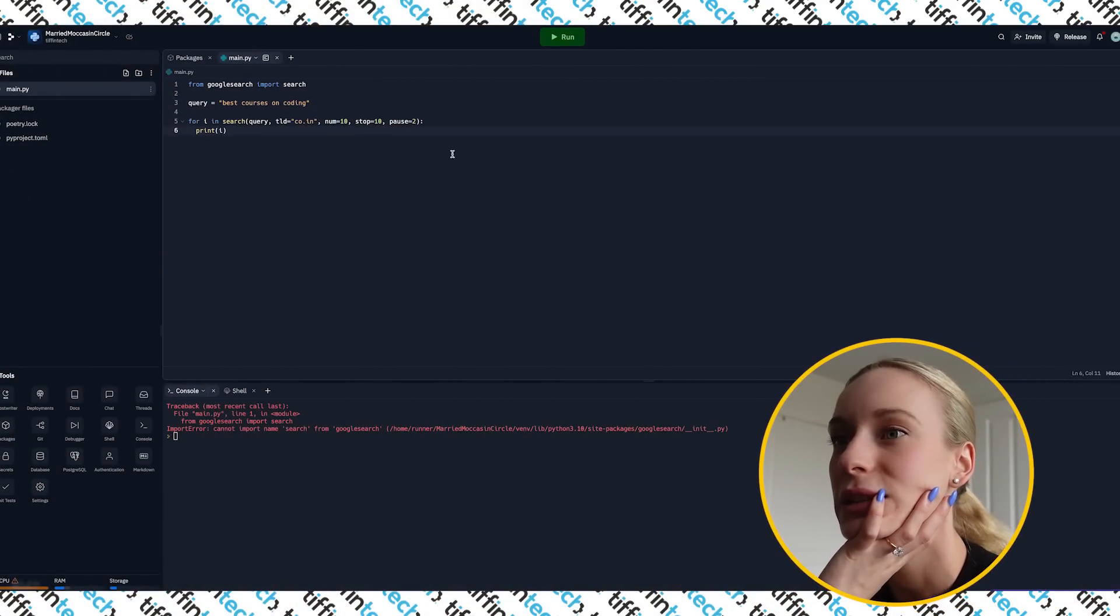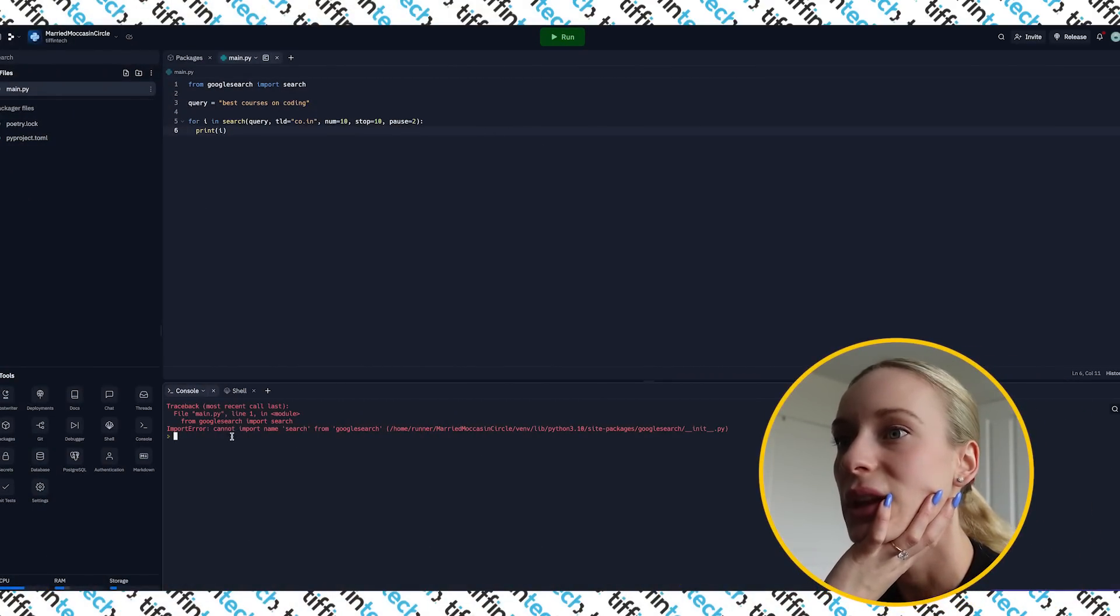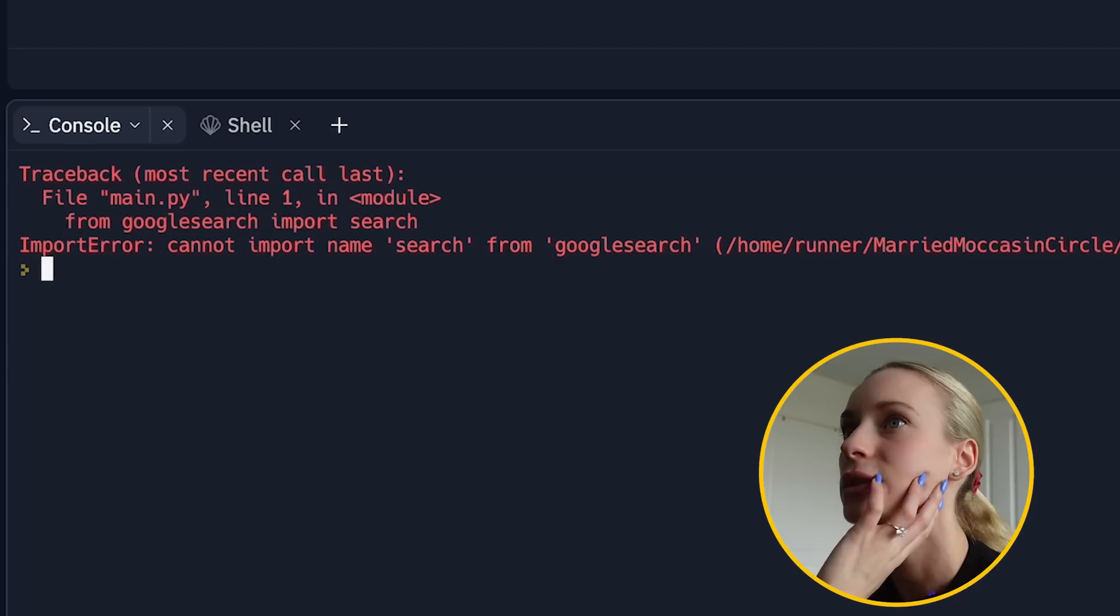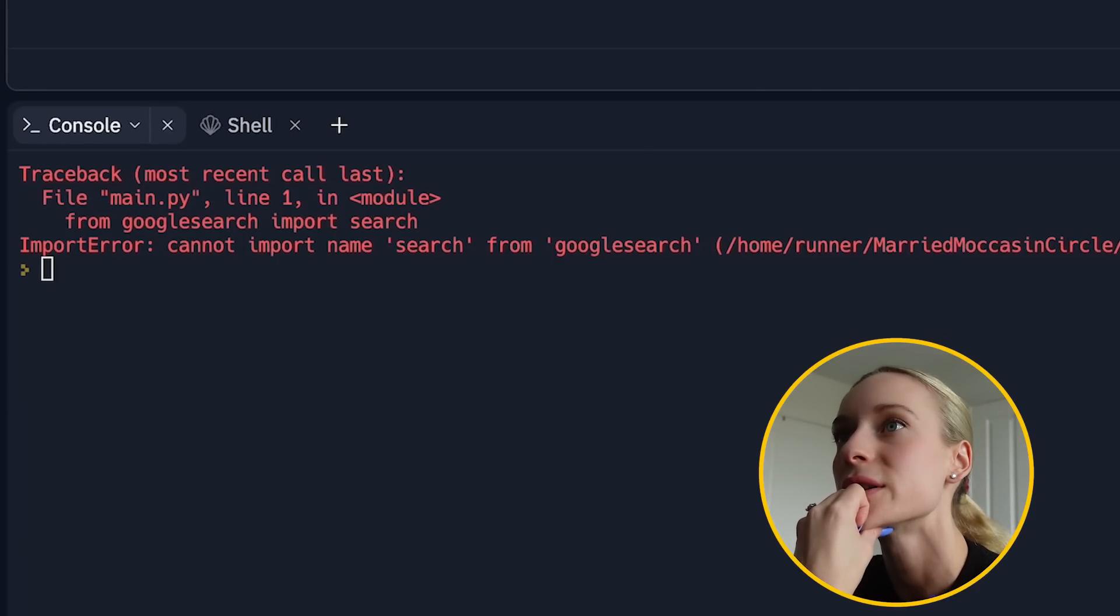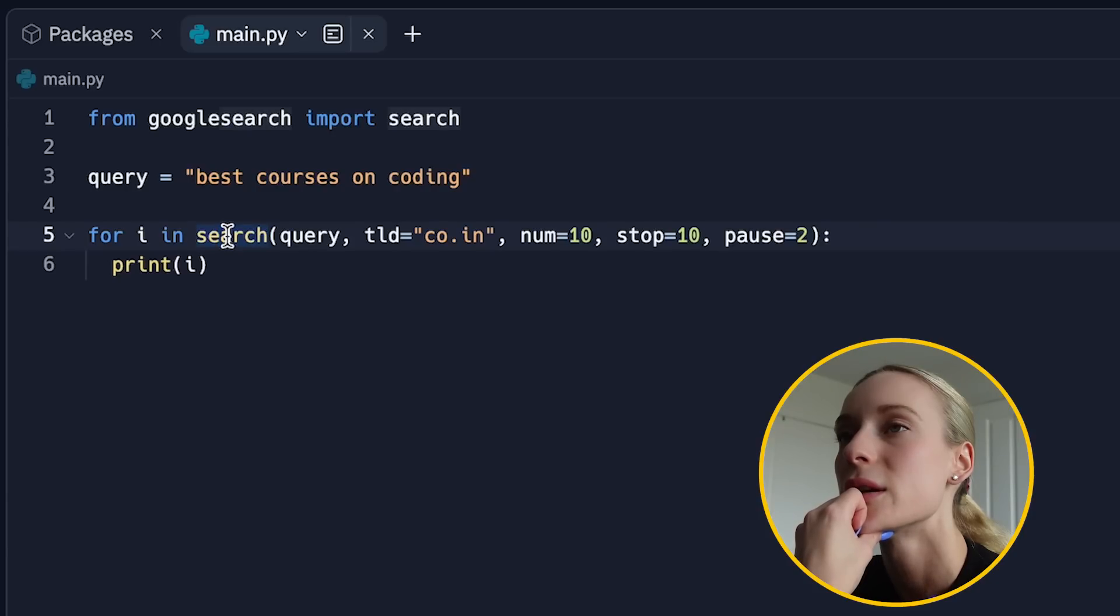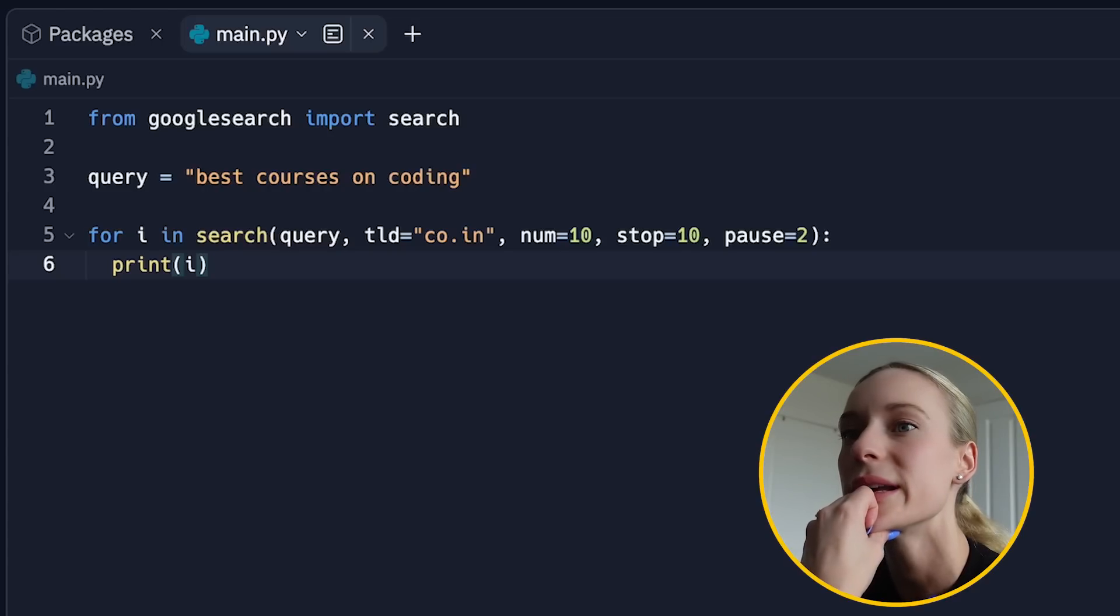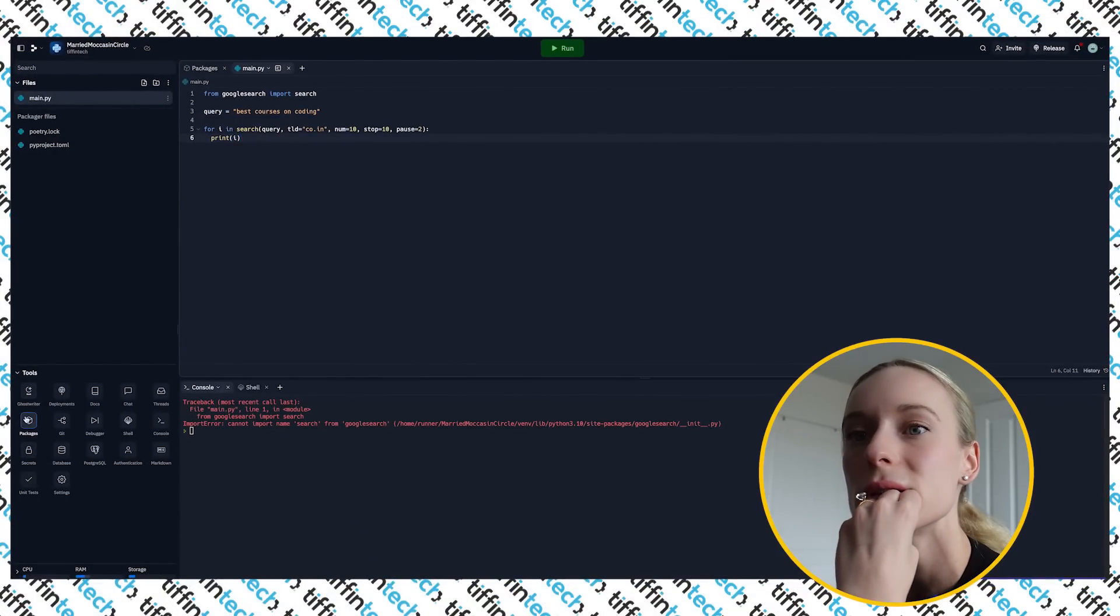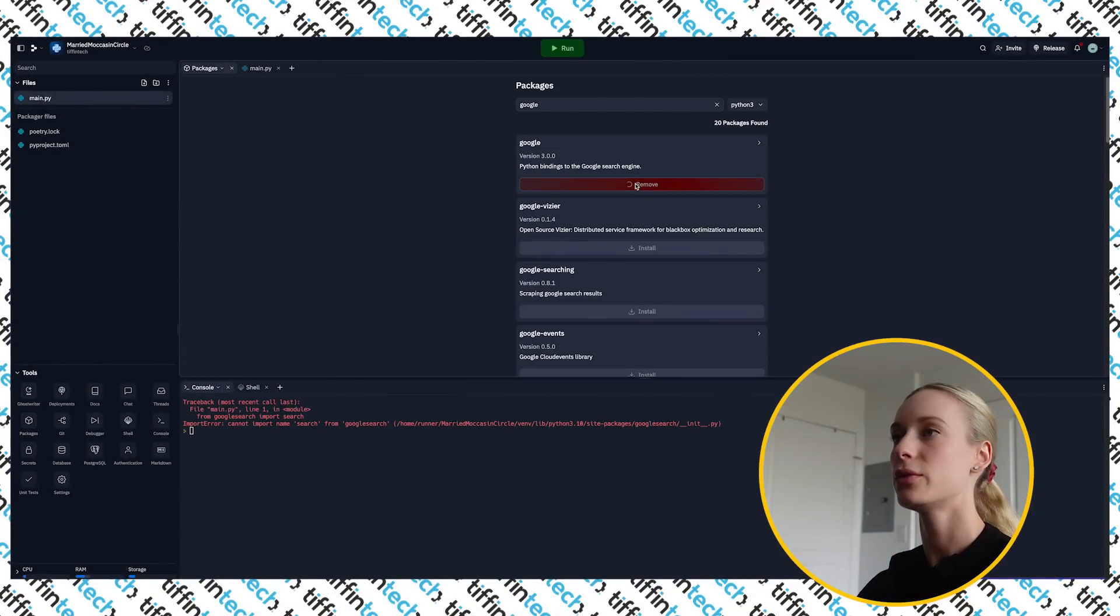All right. It is updating packages. What do we have here? Do you want import name search from Google search? From Google search, import search query best courses on coding for I in search. I don't like us, but just install the package. Do you want to install the package? Yeah. Google. Okay. Remove. Let's try this again here.